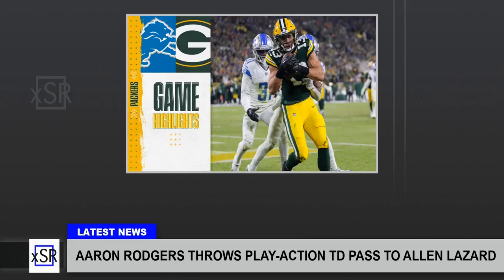X-Sports Report. Aaron Rodgers throws play-action TD pass to Alan Lazard.